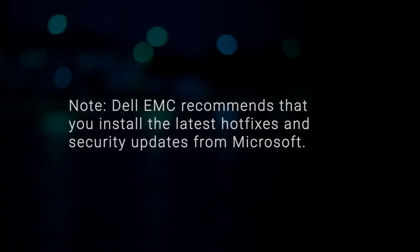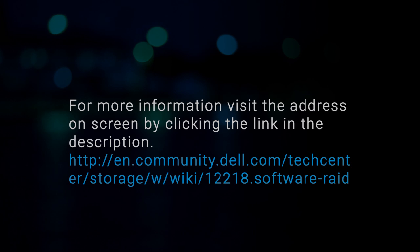Note, Dell EMC recommends that you install the latest hotfixes and security updates from Microsoft. For more information, visit the address on screen by clicking the link in the description.